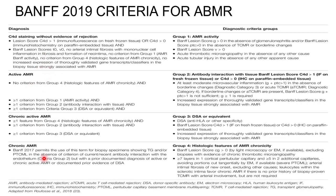Under ABMR there are four categories, and under each there are three criteria used to diagnose using these criteria. Antibody mediated rejection itself is a big topic — the discussion might warrant one to two hours. If anyone wants clarification on ABMR, just let me know and I will try to make a video.